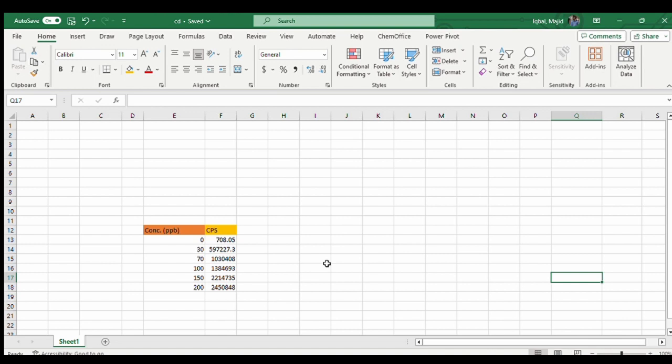Welcome to our channel. In today's lecture we are going to discuss how to get a trendline for ICPMS data and we are also going to discuss how to get an equation of straight line and R square value.